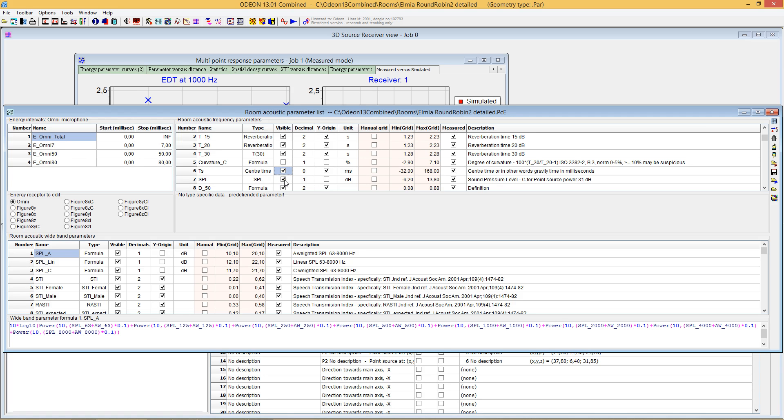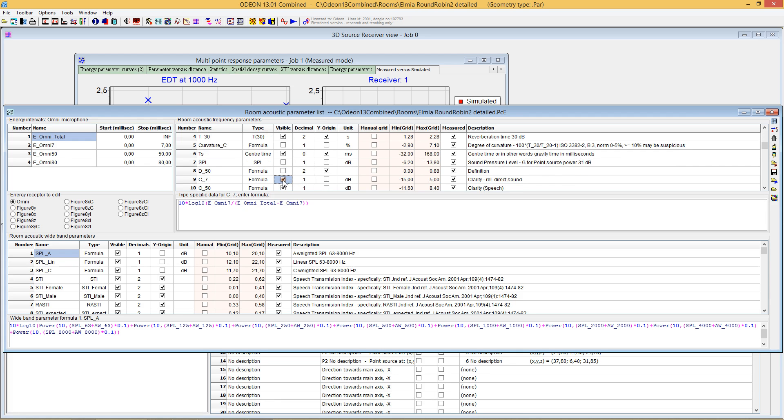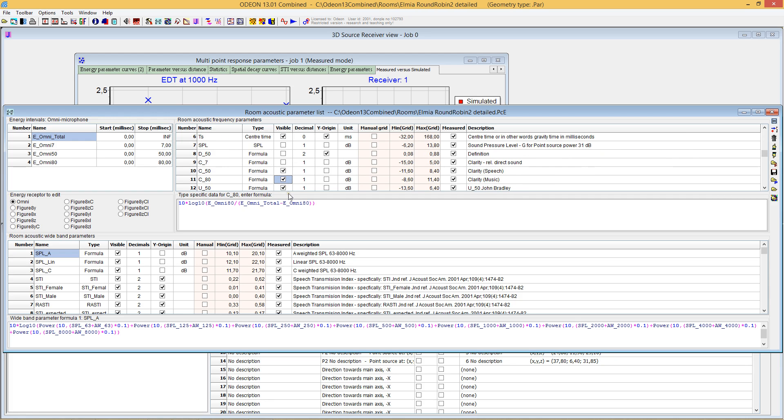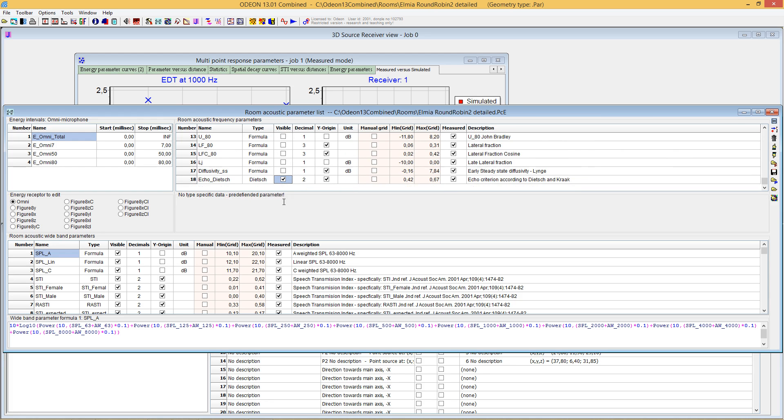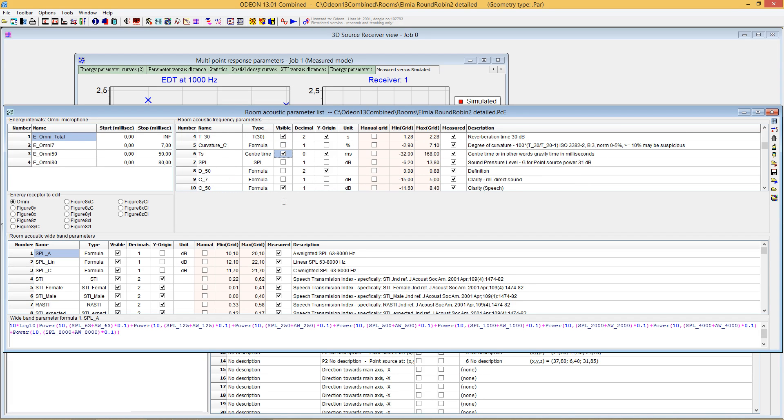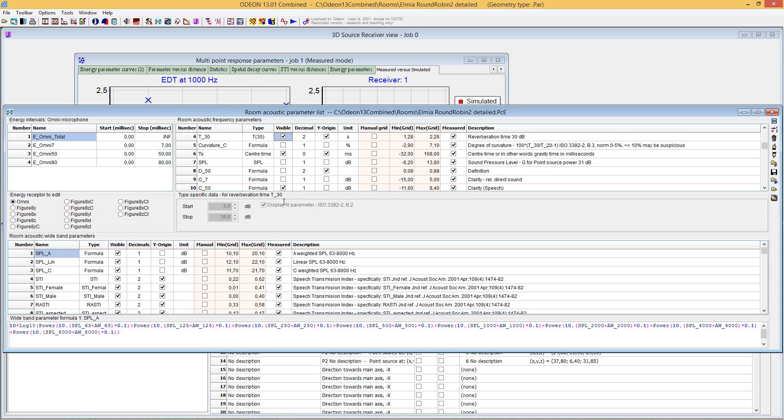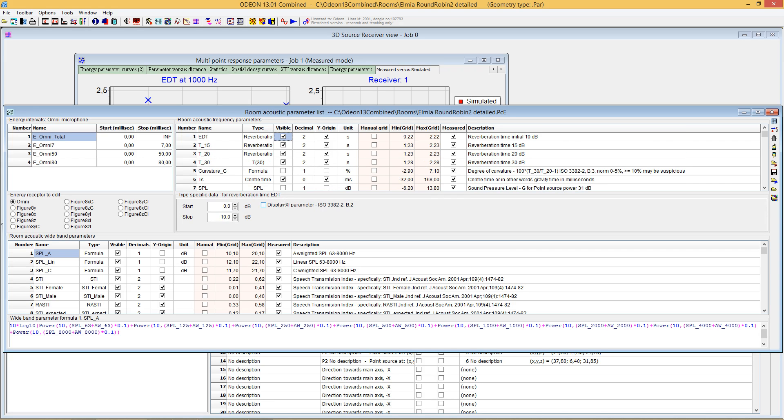I want to use clarity 50, clarity 80, and then disable many of the other parameters. Center time of gravity is a relevant parameter because if it's not well estimated in your simulation, something must be fundamentally wrong. So we have center time of gravity, these two clarity parameters, and these four reverberation parameters. The choice is yours.